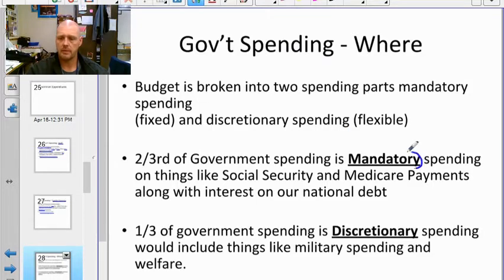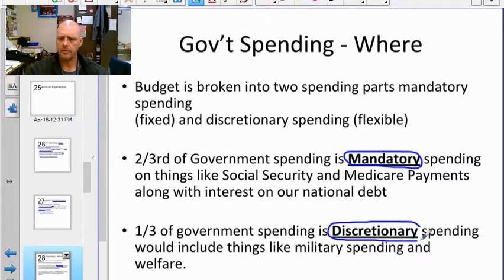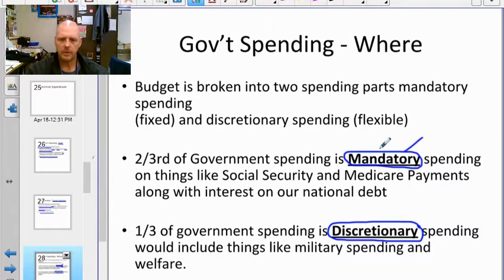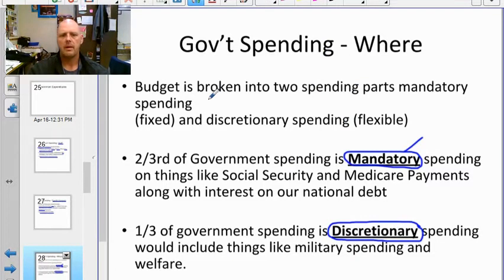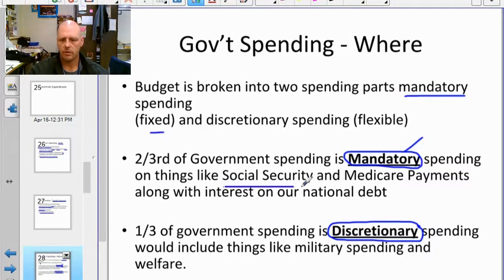We have mandatory spending and discretionary spending. From a personal finance perspective, mandatory spending always shows up every month or year — amounts may change but it's always there. Discretionary spending is what you choose, like flexible bills for an individual.